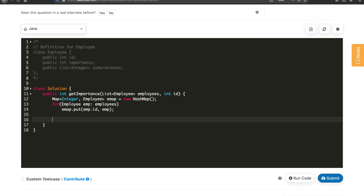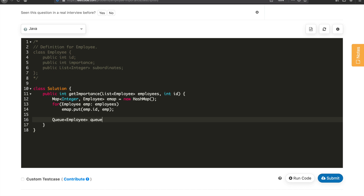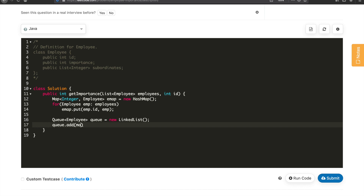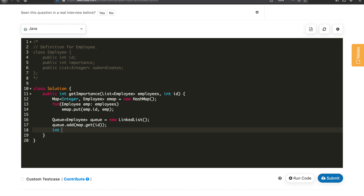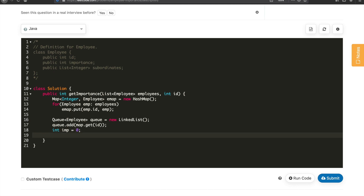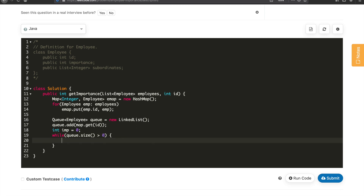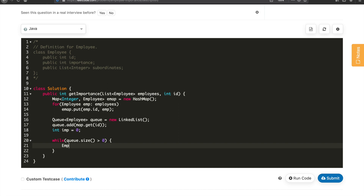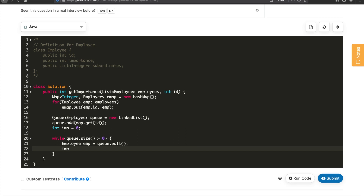For the BFS solution, we will use a queue that stores employee-type data, implemented as a LinkedList. We add the starting employee using queue.add(emap.get(id)) for the given employee ID. Then we initialize int importance equal to 0. We run a loop while the queue size is greater than 0, and inside the loop we get the current employee using queue.poll(), then update importance by adding employee.importance.